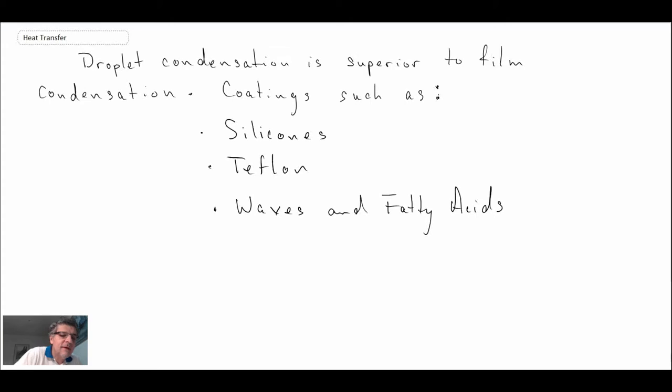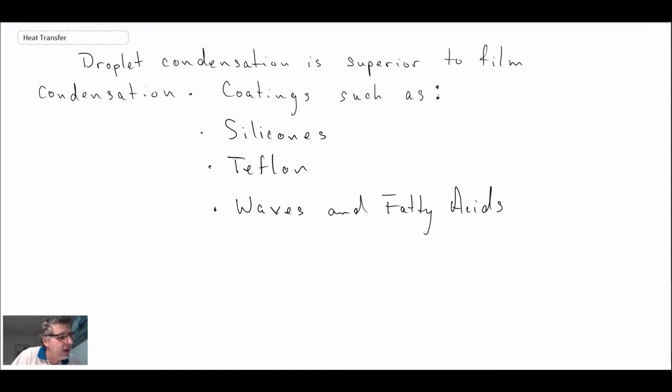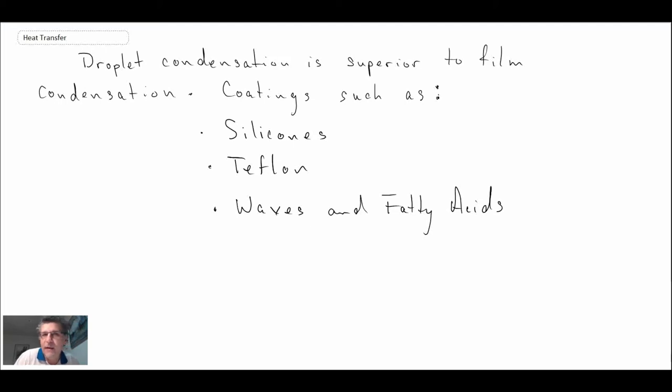waxes, and fatty acids are examples of coatings that will change the surface tension characteristics between the solid and the liquid. That helps prevent film condensation and enables droplet condensation to occur.